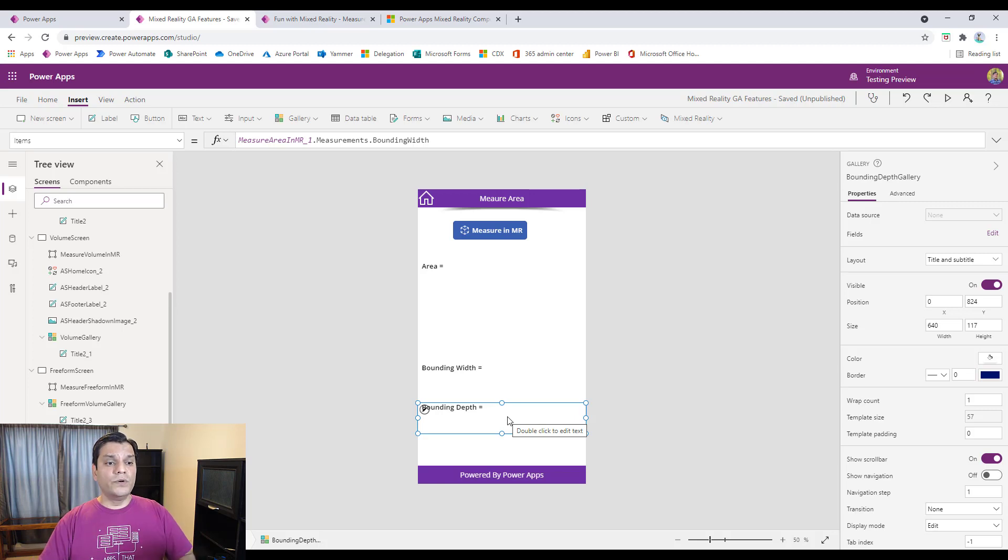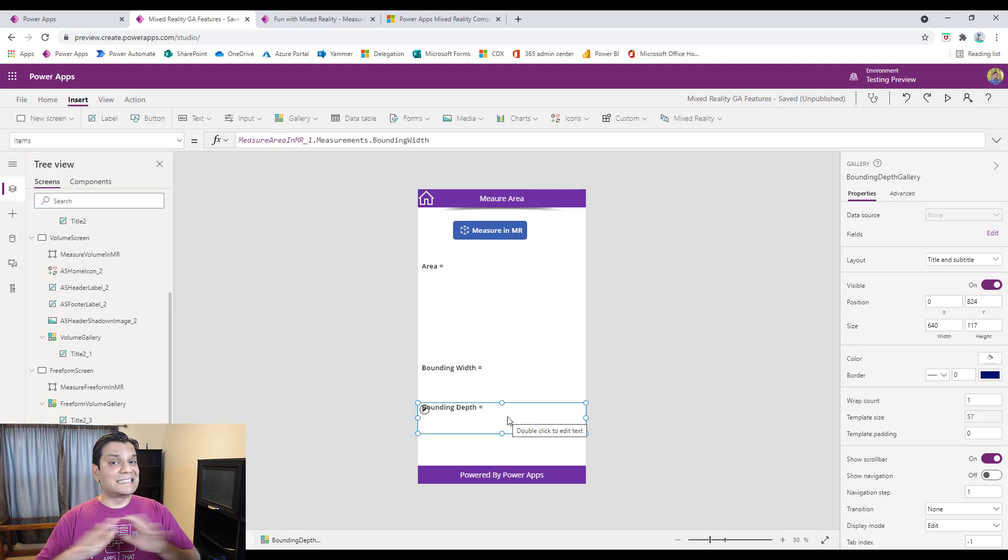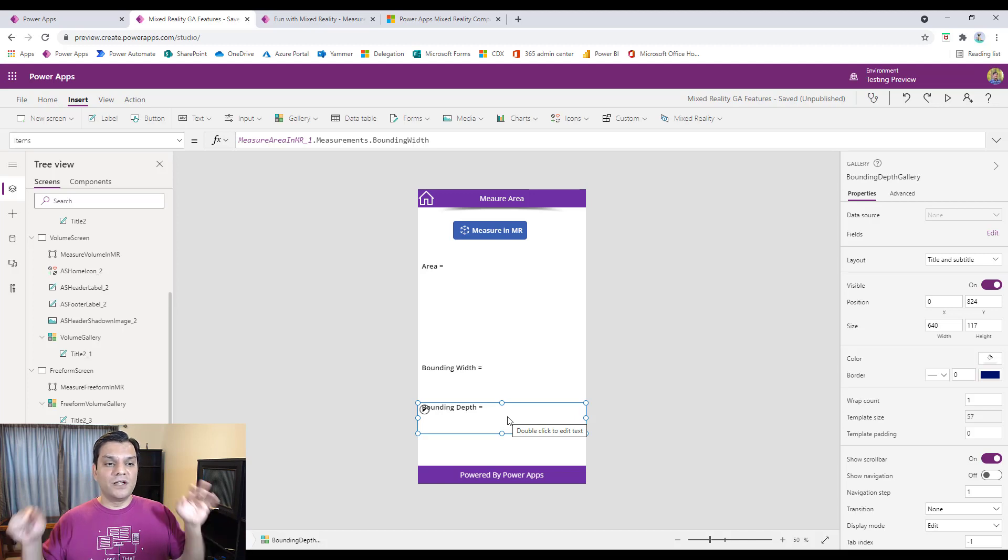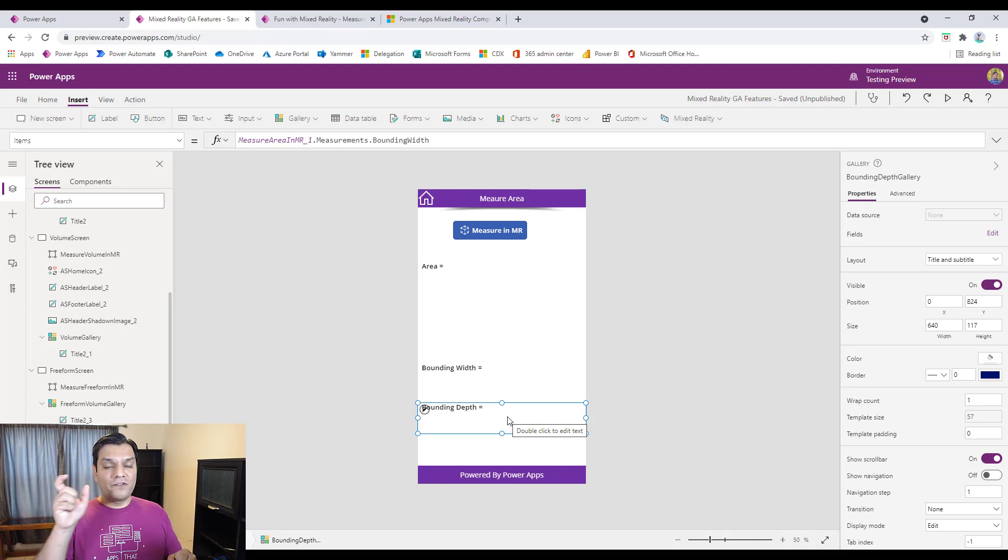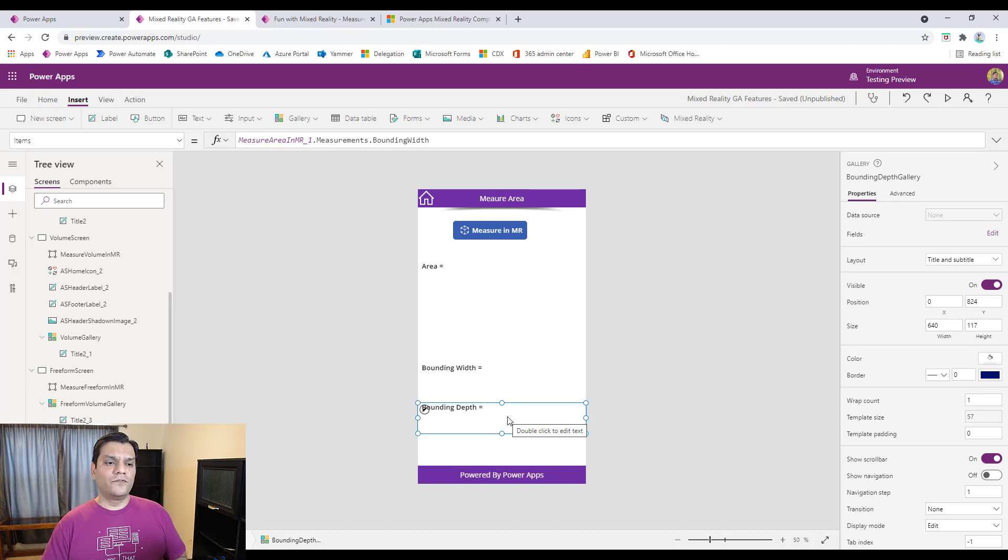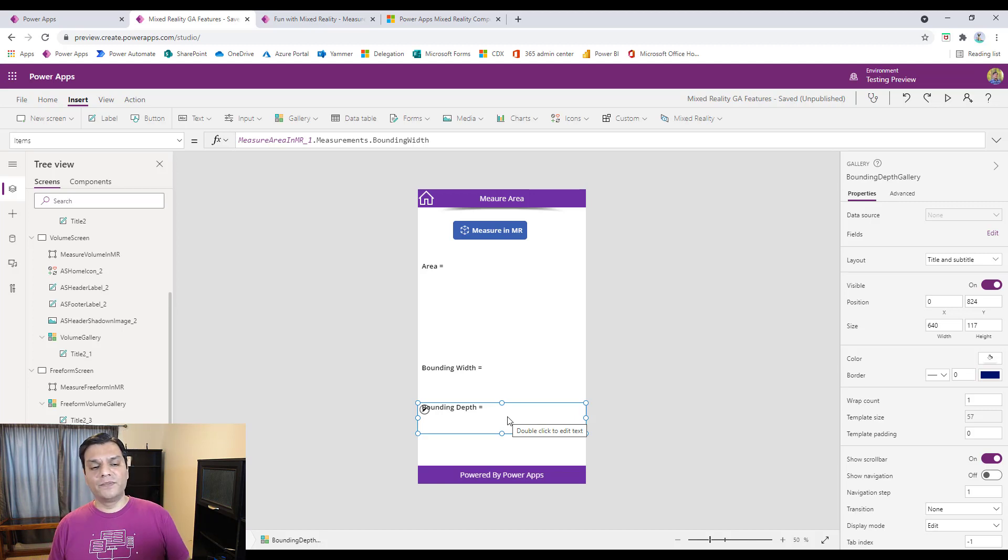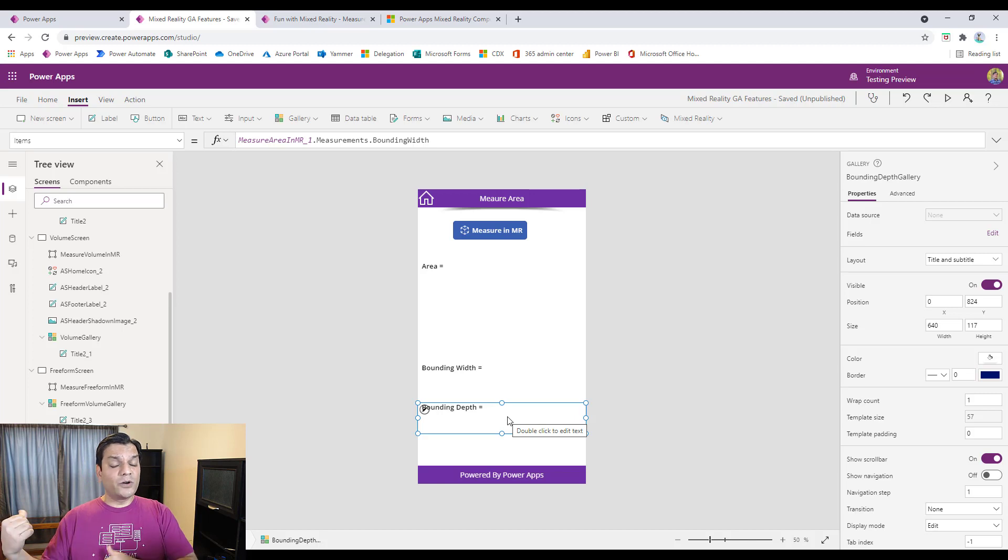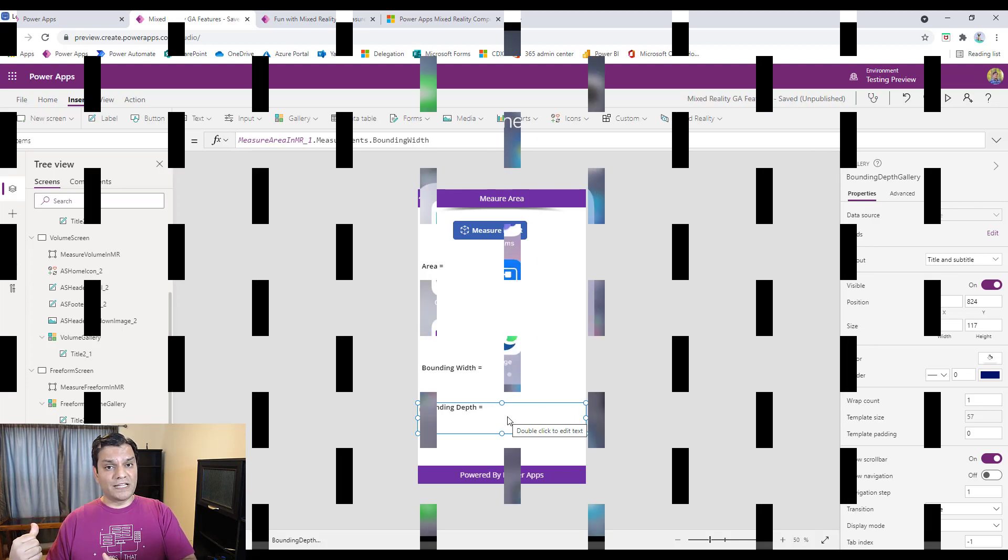But this is basically how the app works. Again, the app coding from the back end to build the canvas is the exact same. Nothing different has changed. What has changed is that now you don't have to calculate it. You actually have the area formula, and you actually have the volume formula, and then the bounding width and the depth. So now that you've seen it, let me now go ahead and demonstrate that to you.